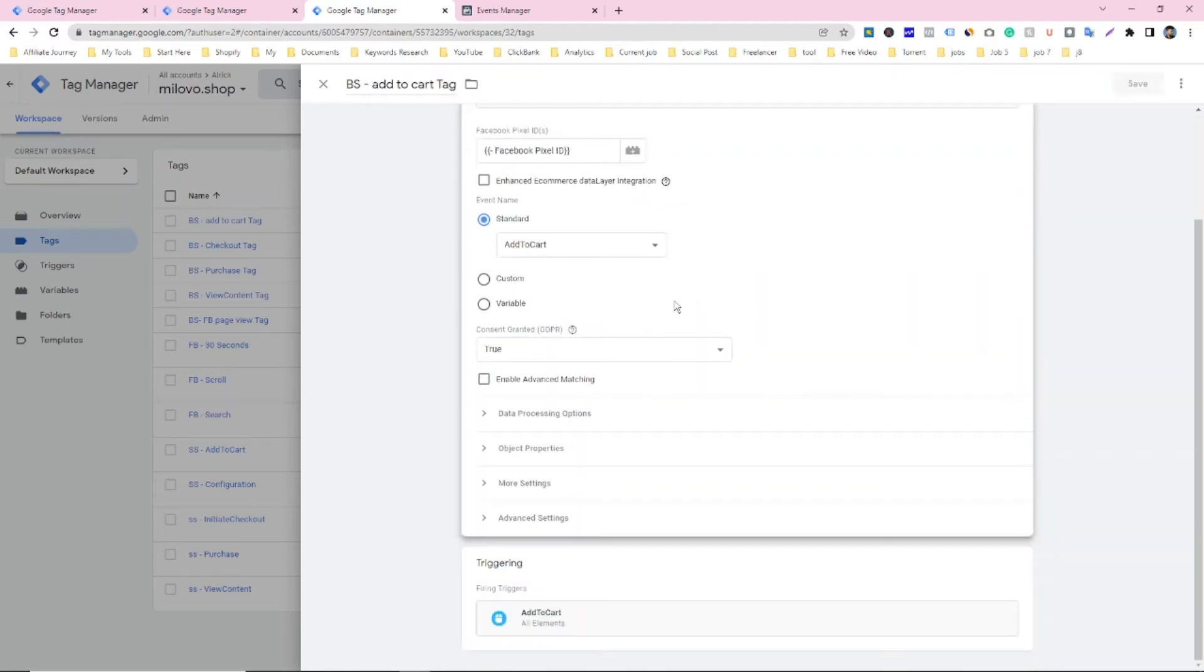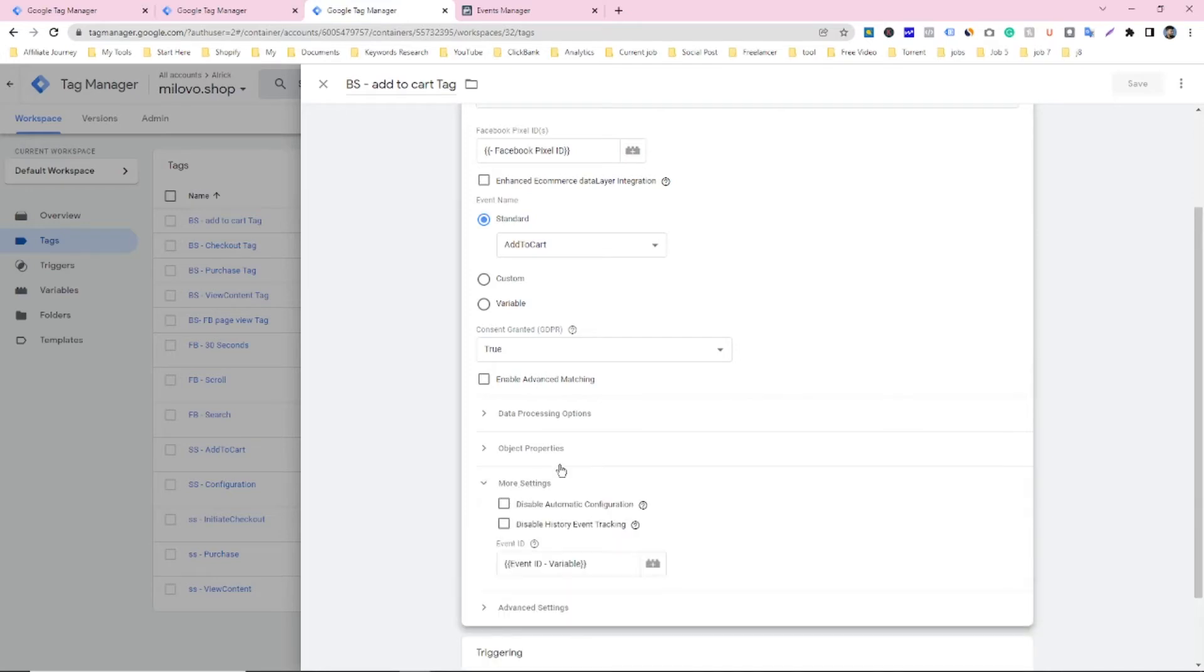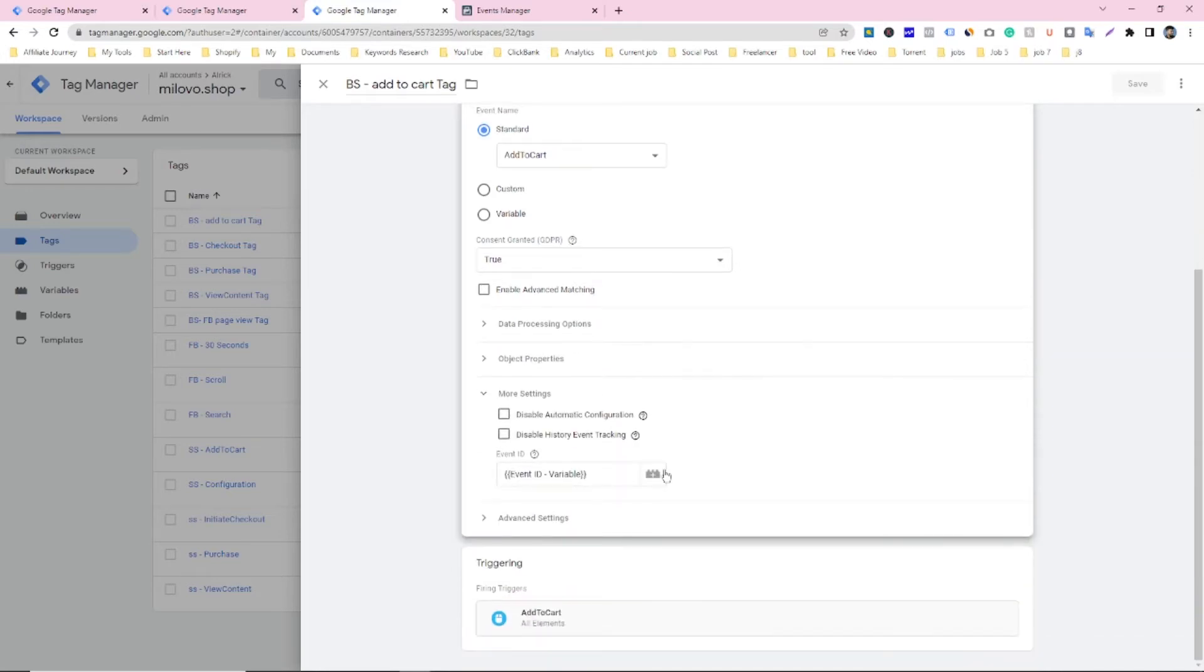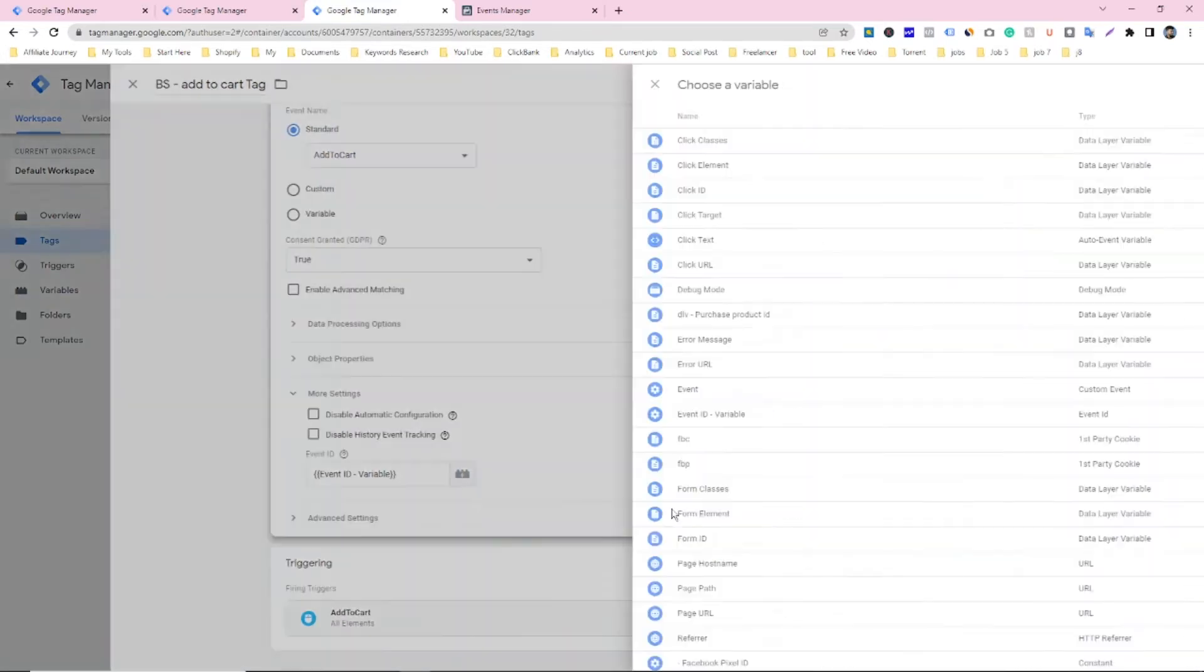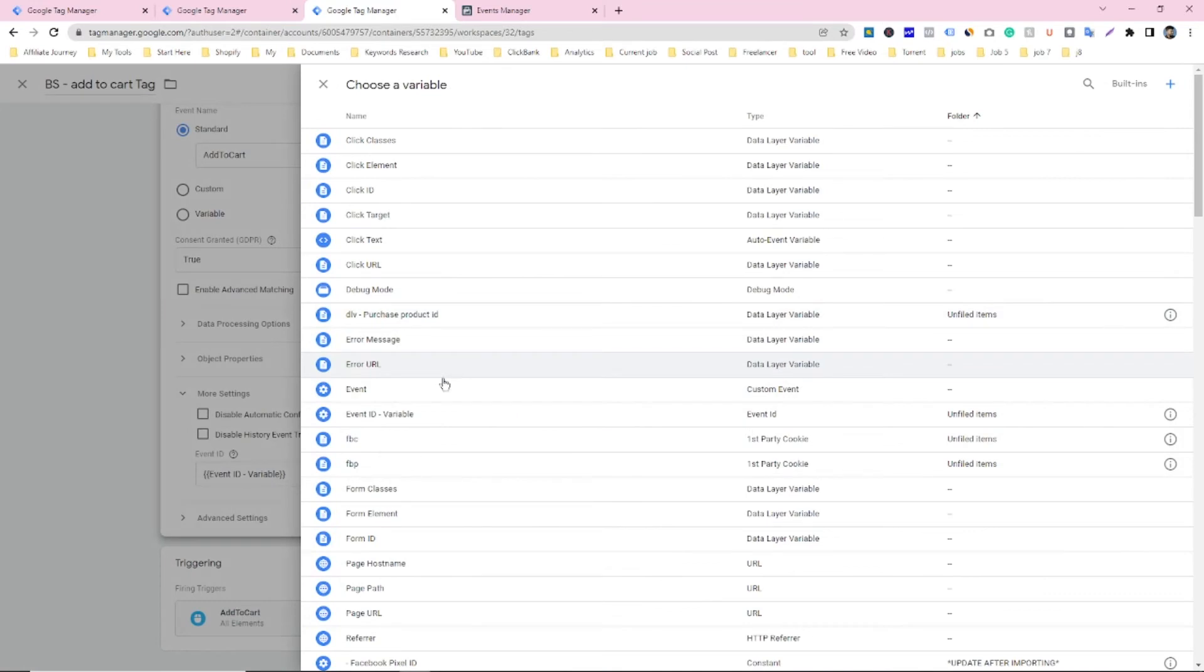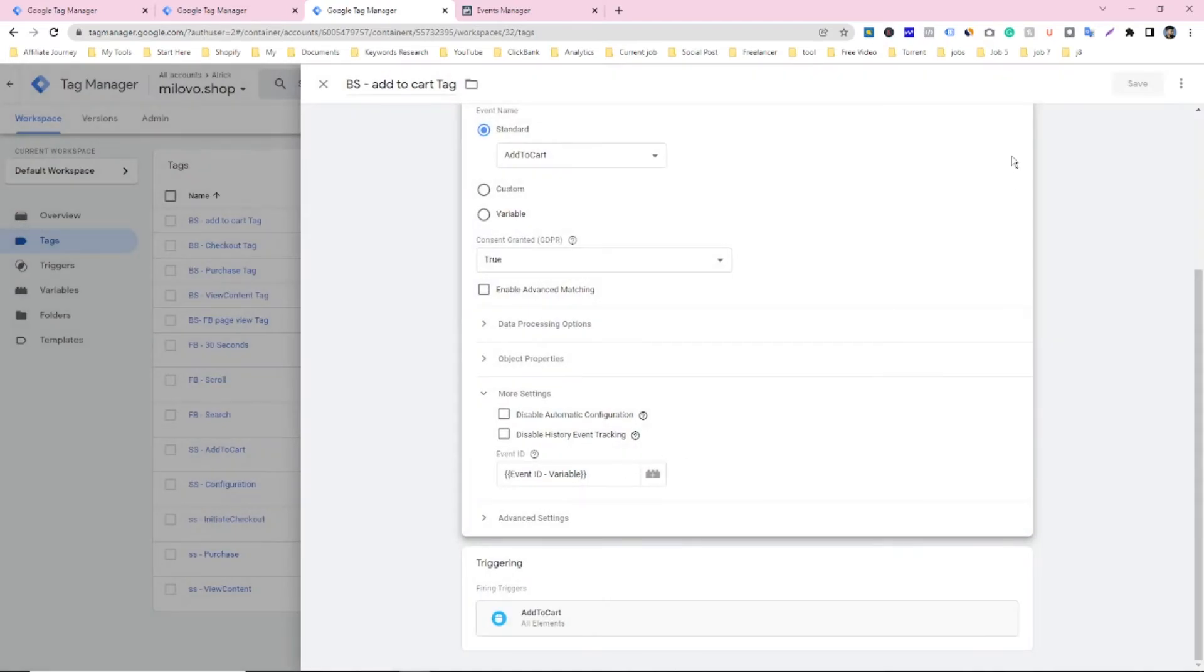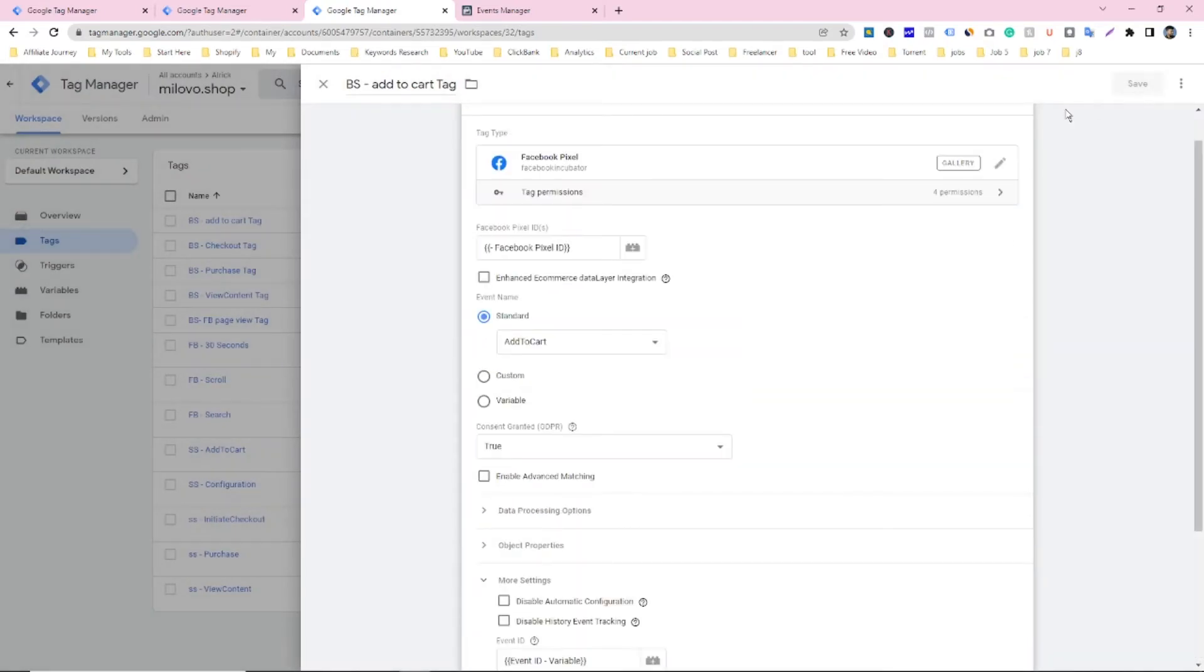And you have to click on more setting and then select this event ID variable that you already made. Then select this and save it.